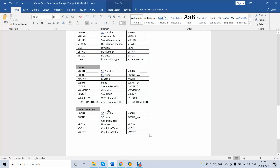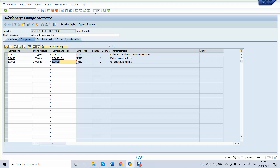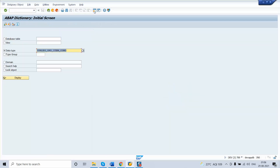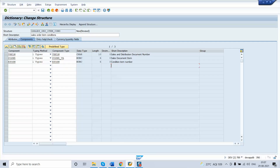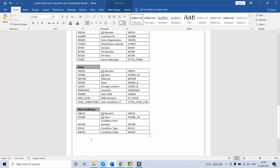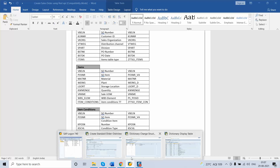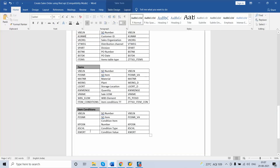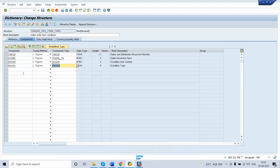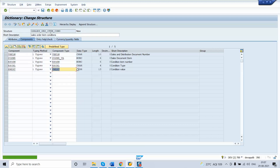The next field is KSCHL. If you don't know the field name or domain name to use, since this is the item condition, there is a standard SAP table called KONV. You can go to table KONV, check the domain used in the standard system, and use that same domain in our structure. So KPOSN is the condition item number. Next, add KSCHL — the condition type — where the domain is the same. The last field is KBETR, the item value. Save as local objects. This completes the first structure for the item condition.